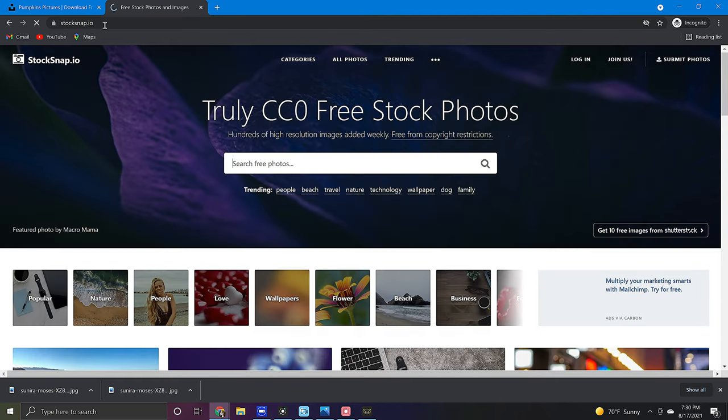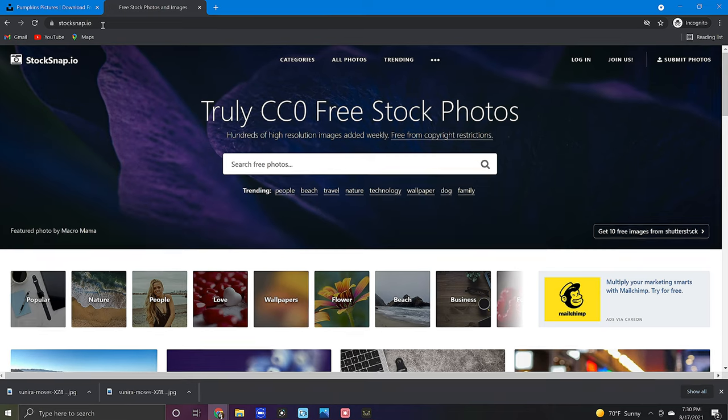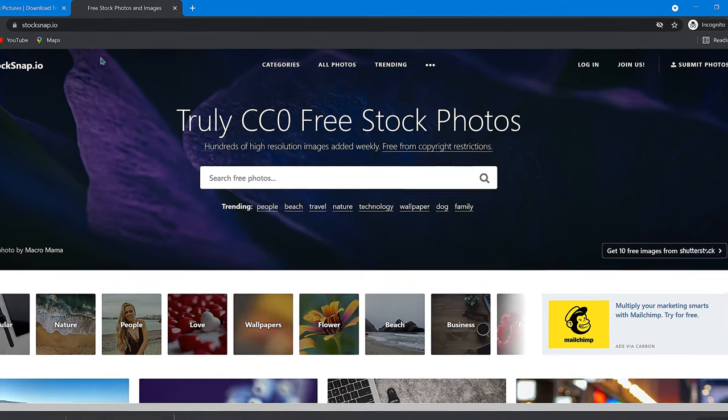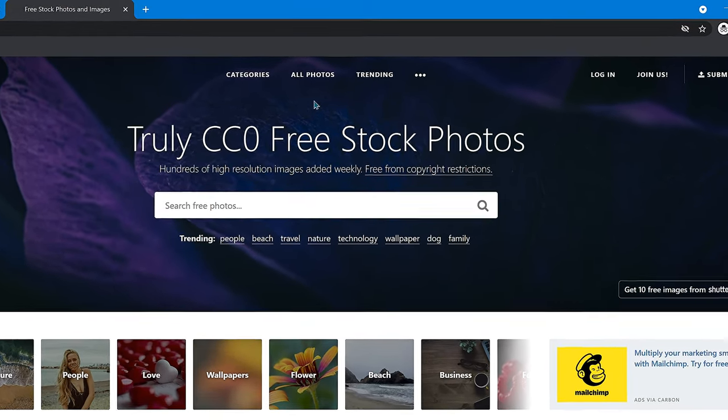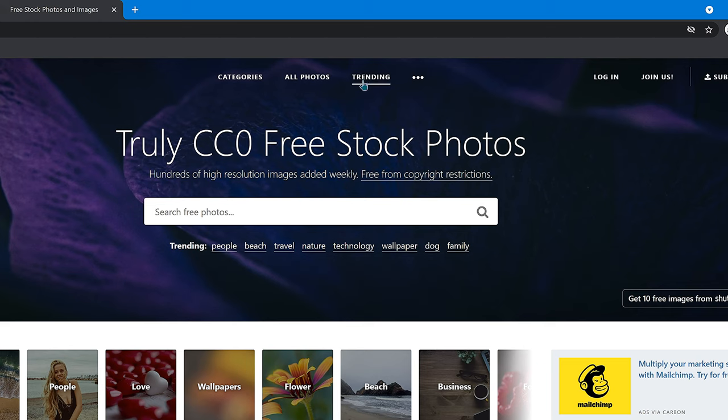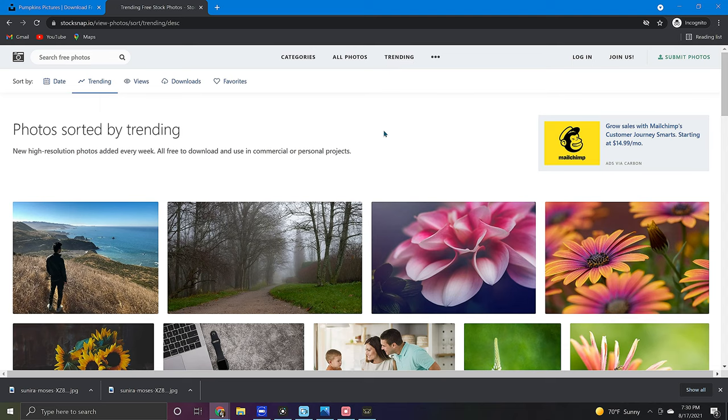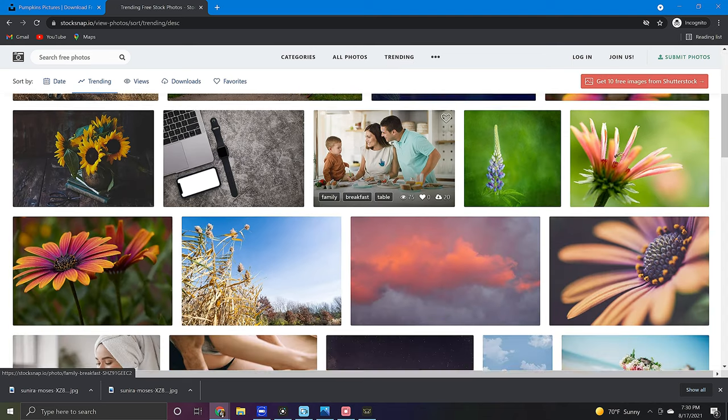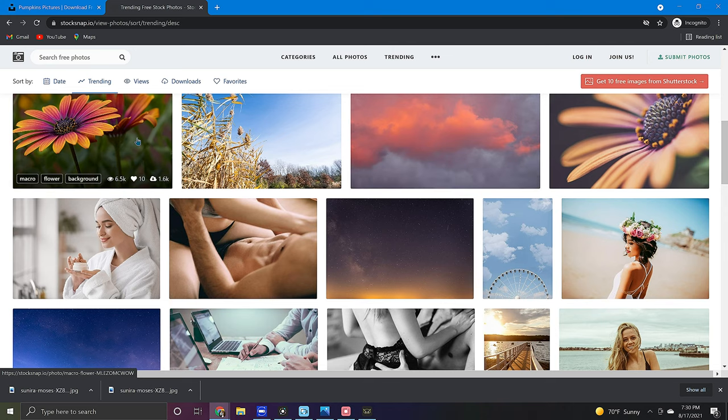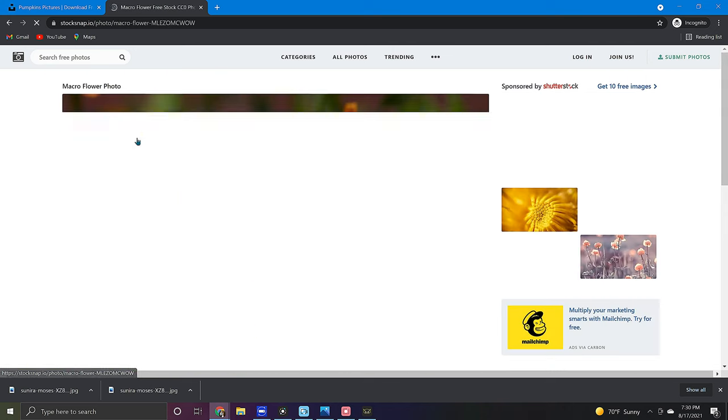As you'll notice searching for an image on StockSnap is quite similar to the previous site but with one additional search tool and that is the trending tab. The trending tab allows you to quickly browse through StockSnap's most popular in-demand photos and that's pretty cool.